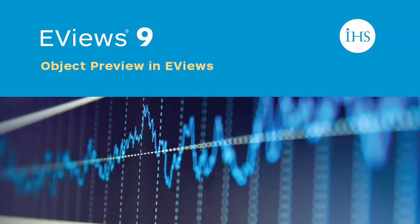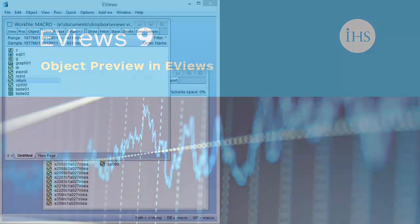EViews 9 introduces the Object Preview window. This window lets you quickly and easily view each object in your EViews work file or database to obtain a quick summary of the information inside that object.